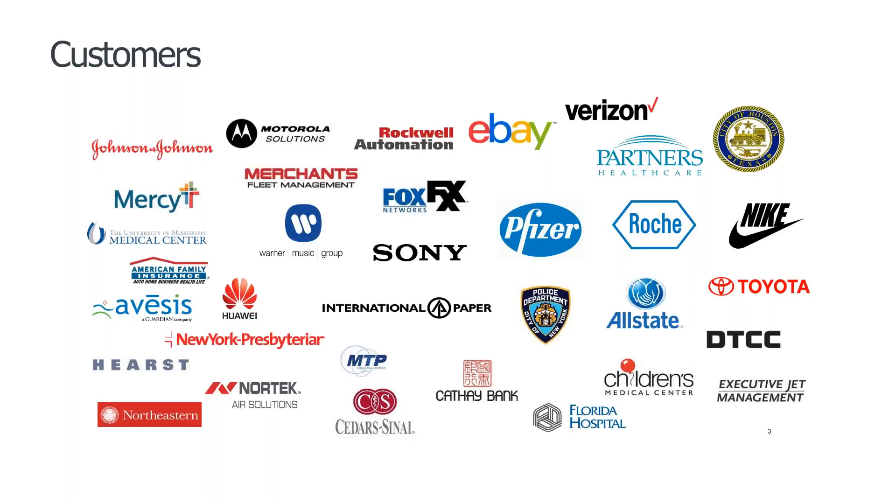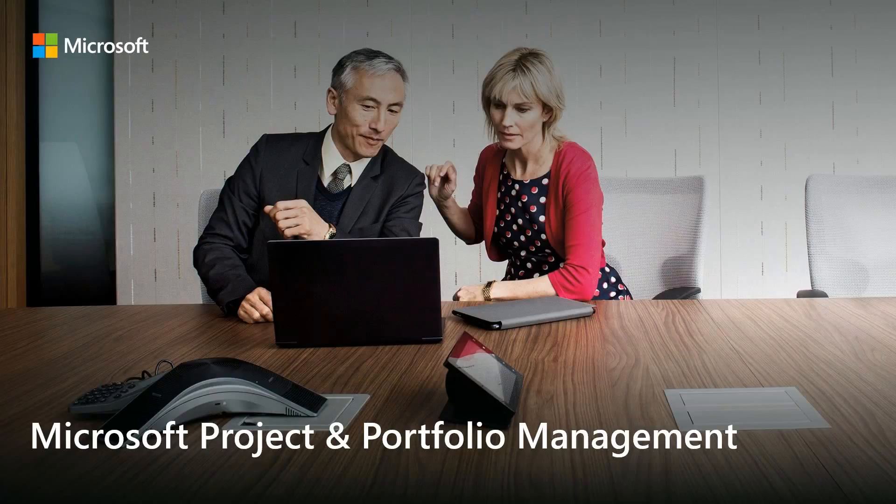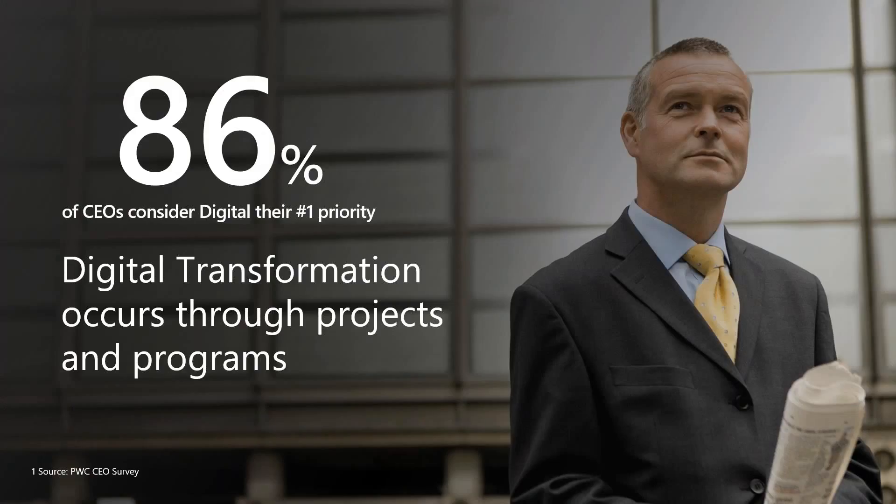Microsoft Project and Portfolio Management, we call it Microsoft PPM. You will hear a lot of words thrown at you as Microsoft PPM, so the PPM stands for Project and Portfolio Management.